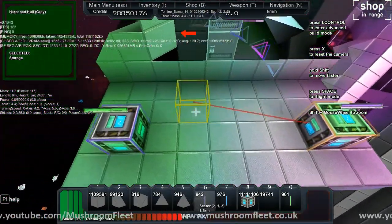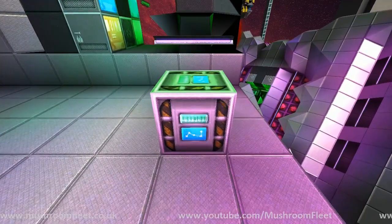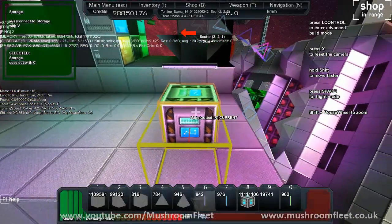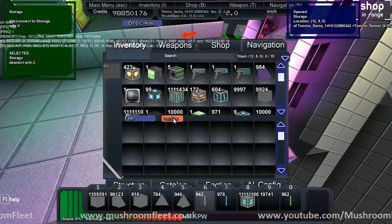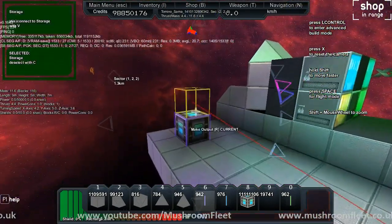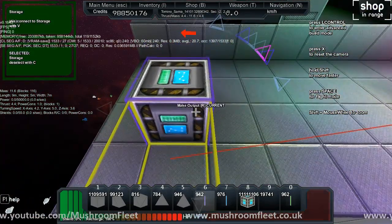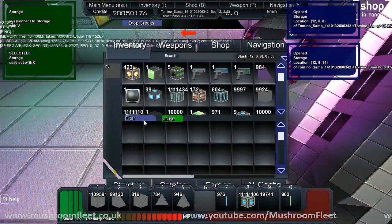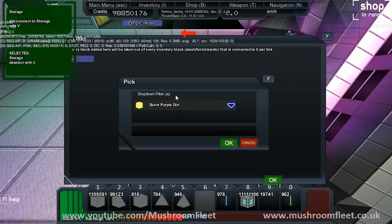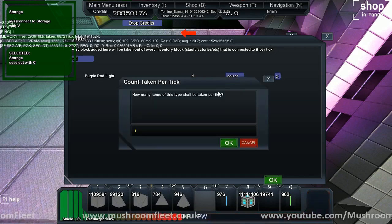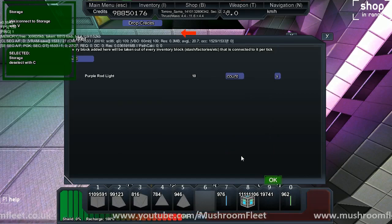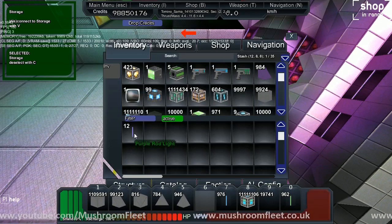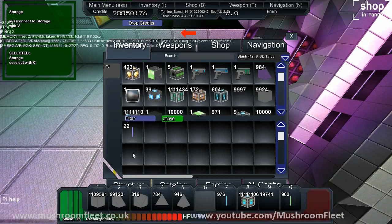So we want the purple rods to go in here. What I'm going to do is I'm going to push R. There's active, inactive. So every tick is going to draw an item of the filter from what it's connected to. If I go ahead and put all my purple rods in here, I'm going to go in here and I'm going to go filter add, and I'm going to type in purple rod light. Say okay, count I want to take 10 per tick.